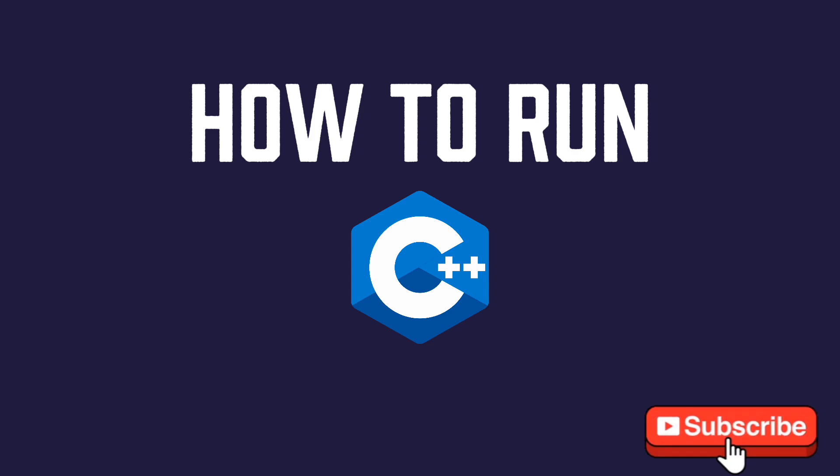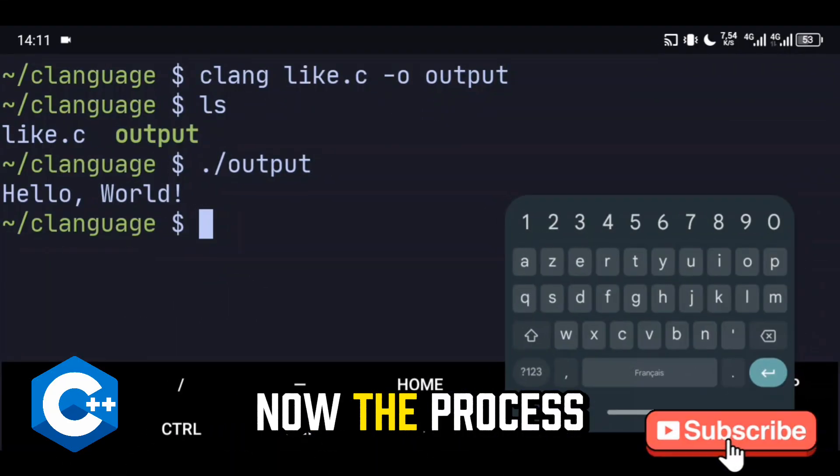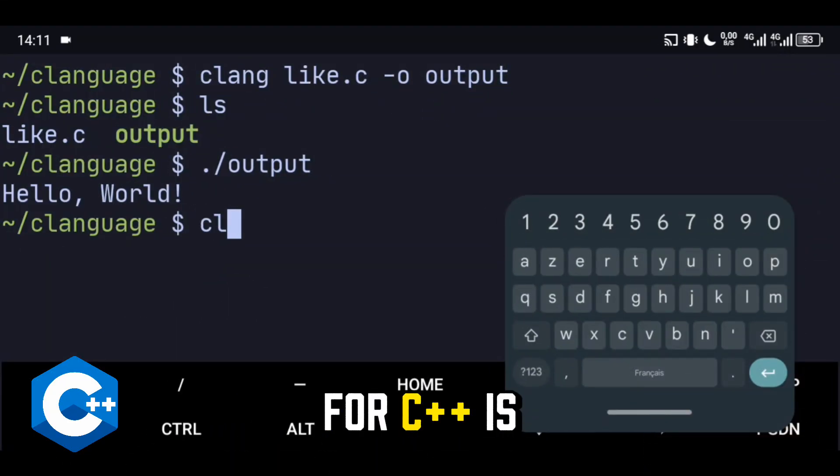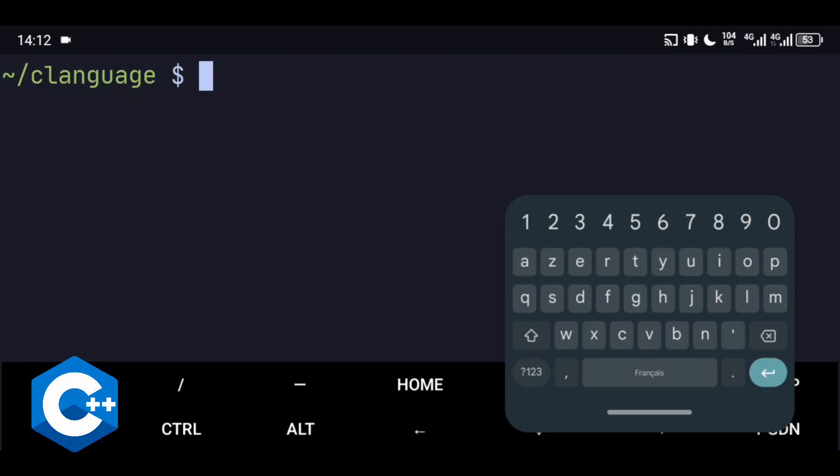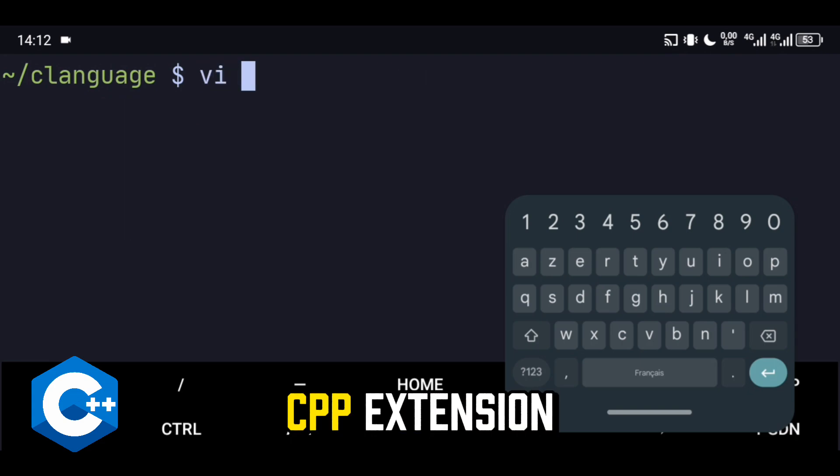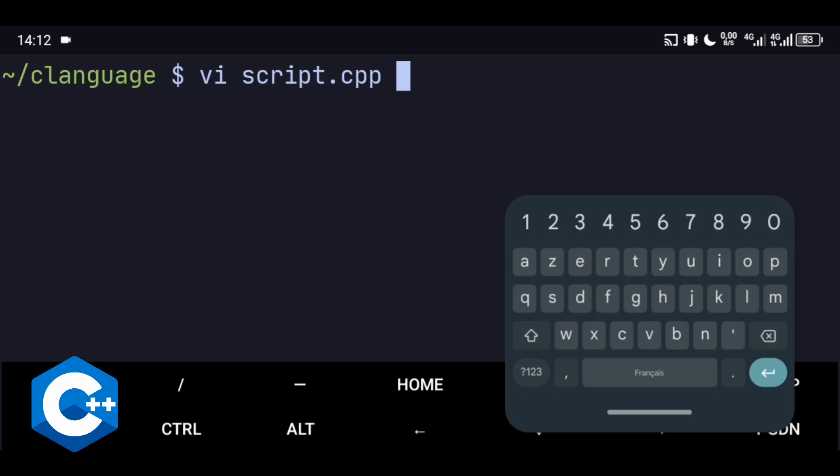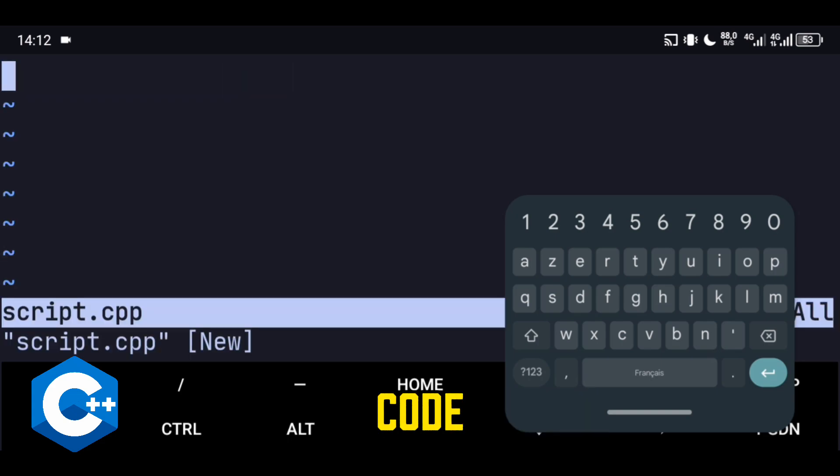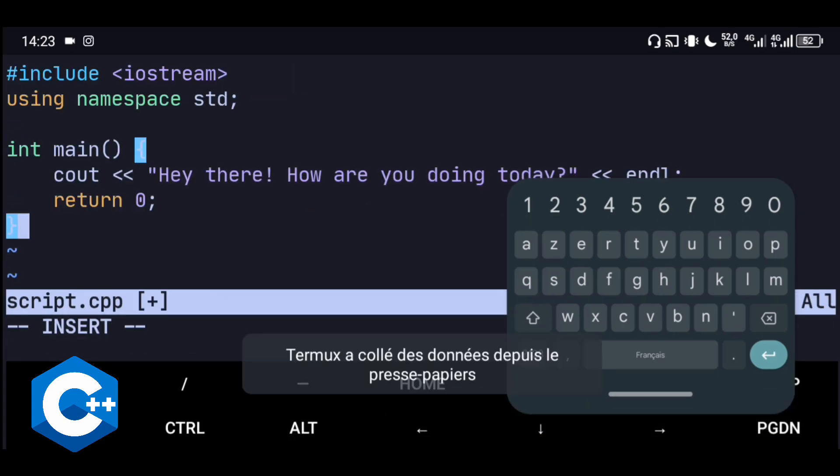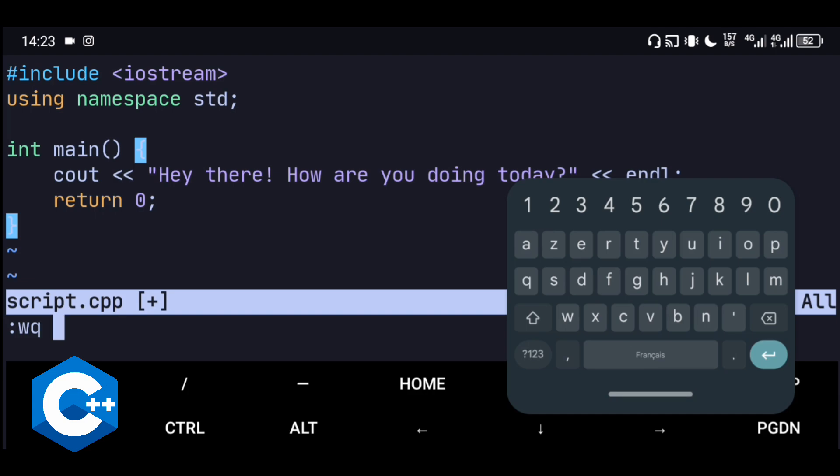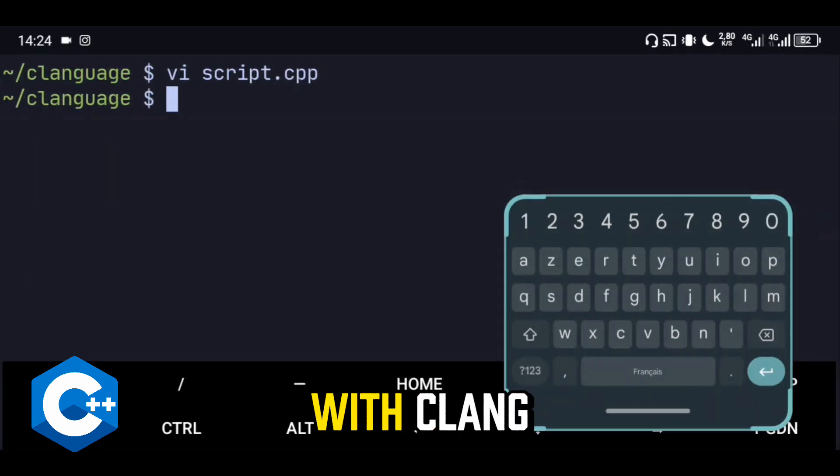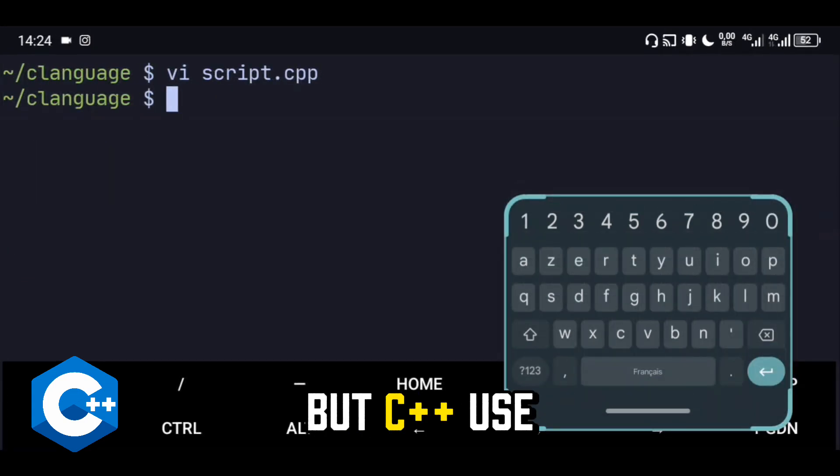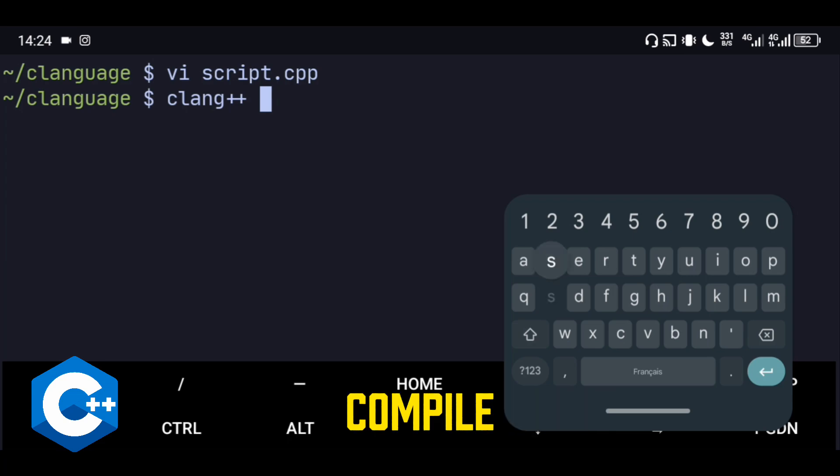Perfect! How about C++ now? The process for C++ is similar. Create a file with a .cpp extension: vi script.cpp. Add the following code. Save the file, then compile it with clang, but C++ uses clang++ instead to compile.